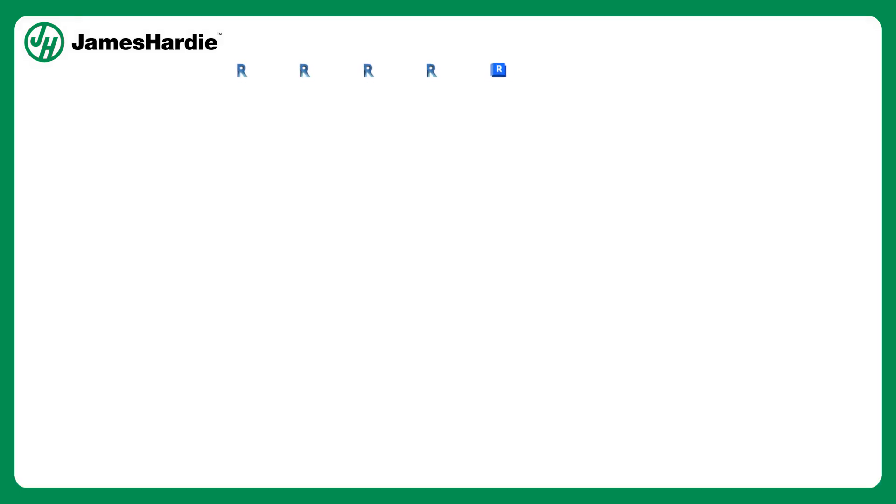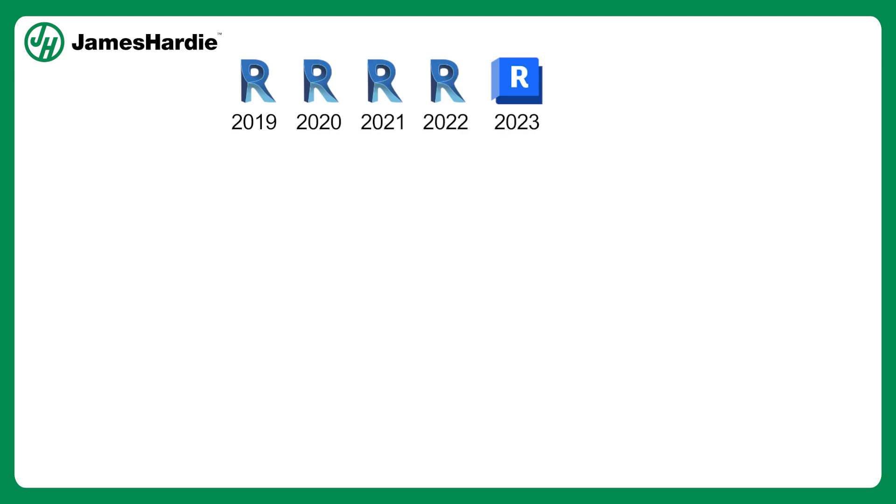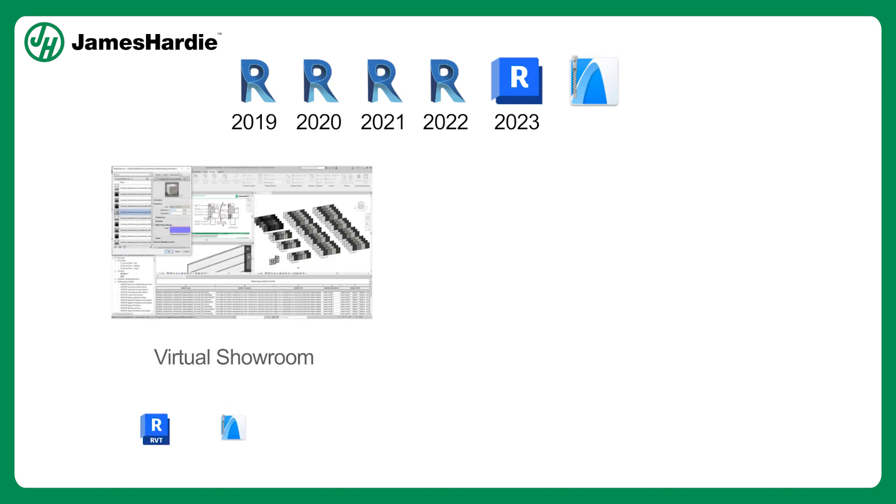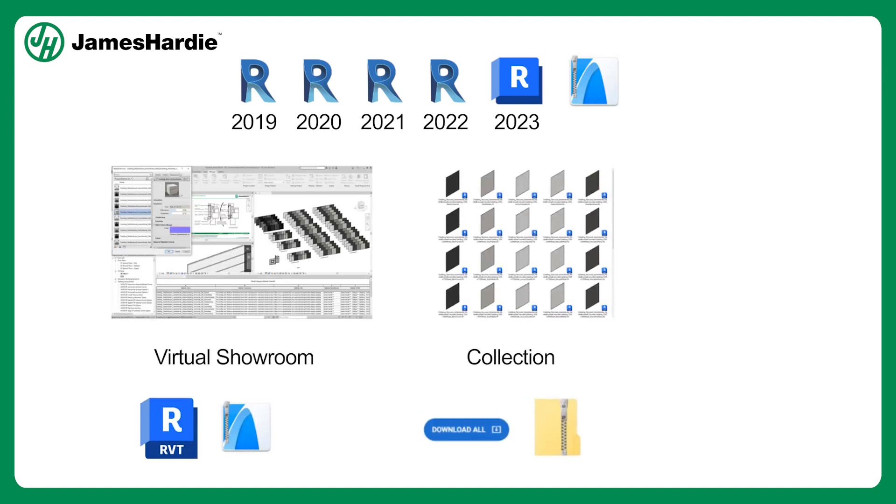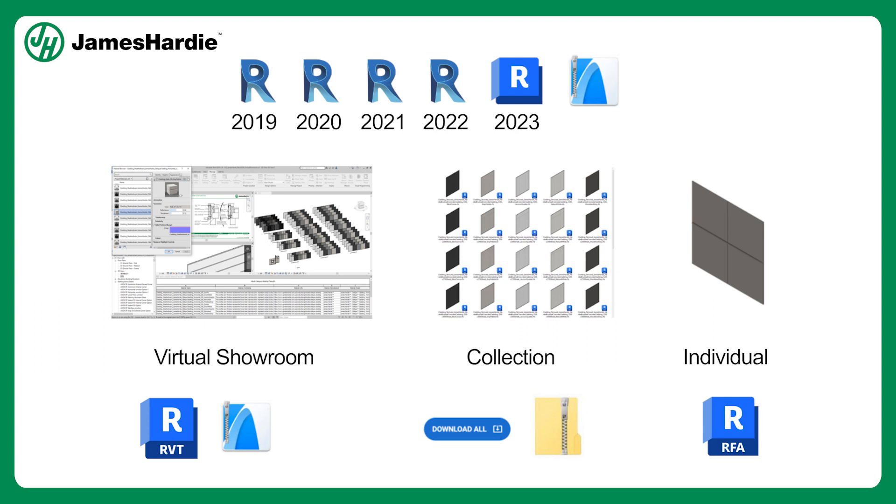Easy to use and presented as finished product in common deluxe finish covers. The library is available in both ARCHICAD and Revit formats and can be downloaded as virtual showrooms, collections or individual families, making it efficient for you to download and use the models you need.